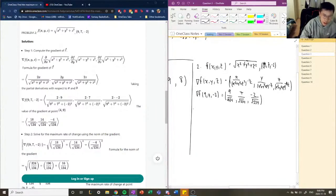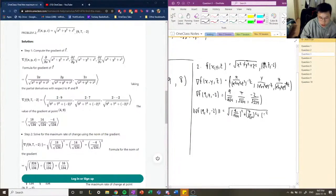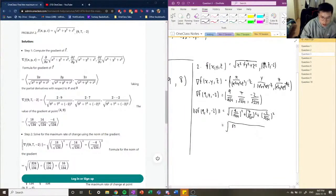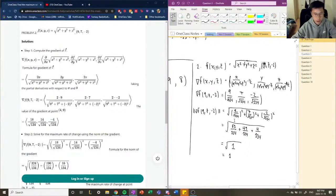Now we calculate the magnitude. The magnitude equals √((9/√134)² + (7/√134)² + (−2/√134)²), which gives us √(81/134 + 49/134 + 4/134). Adding the fractions: 81 + 49 is 130, plus 4 is 134, so we get √(134/134) = √1 = 1. So the magnitude of the gradient at (9, 7, −2) equals 1.